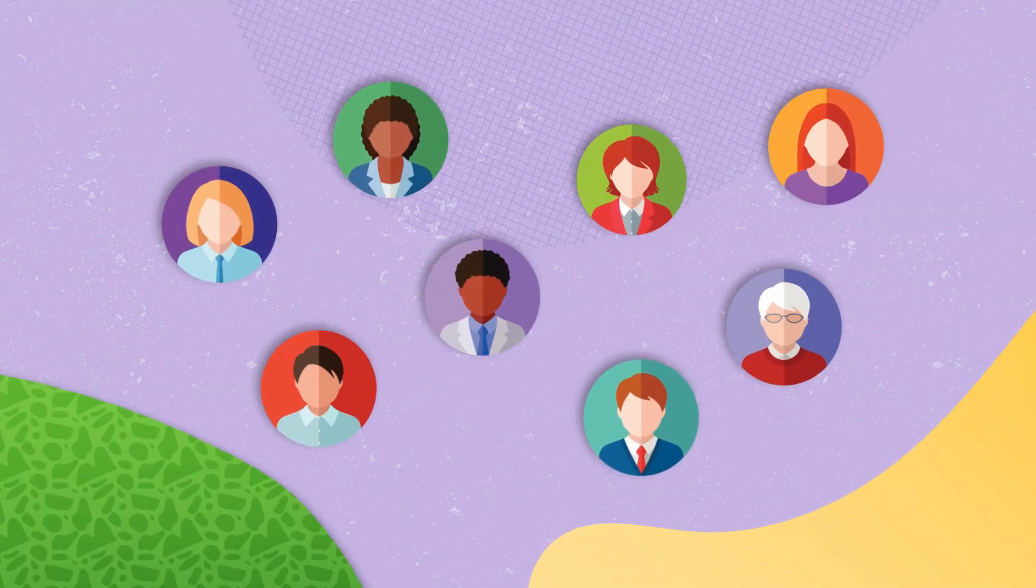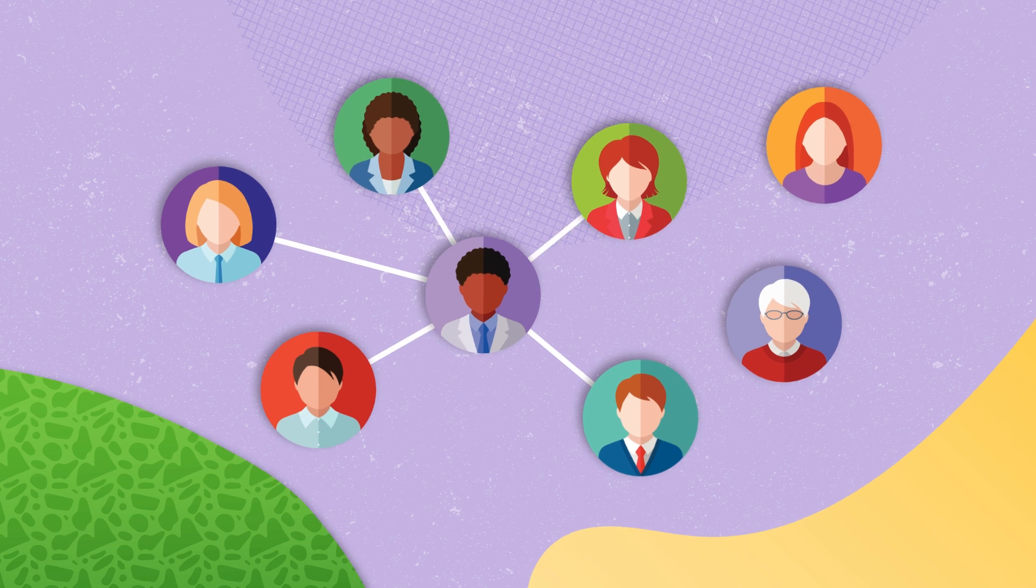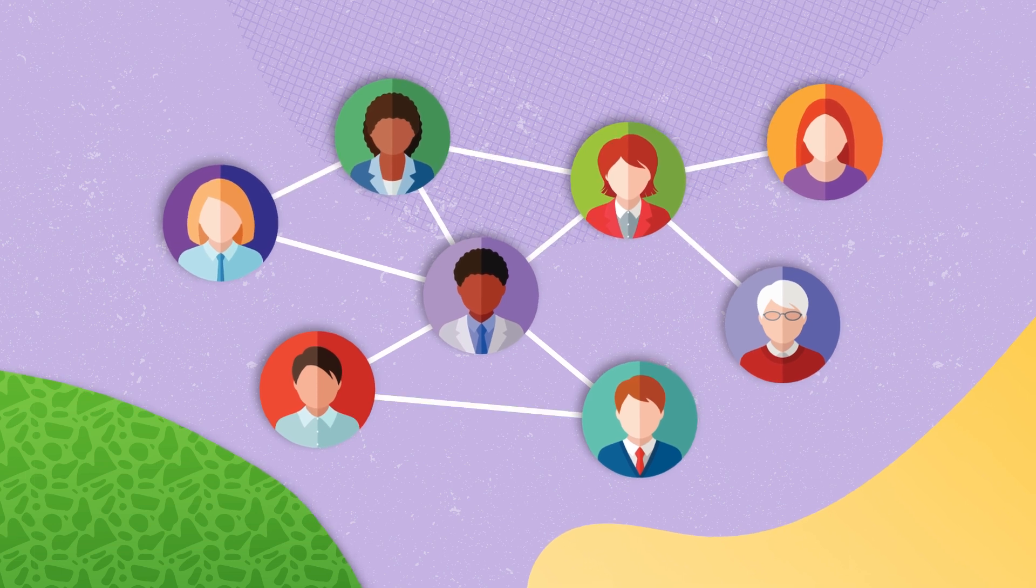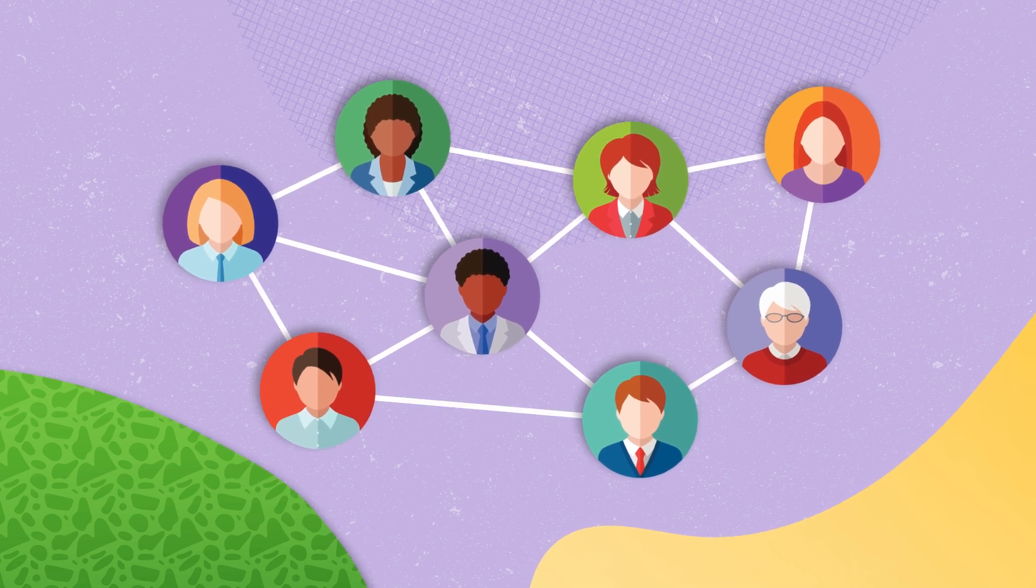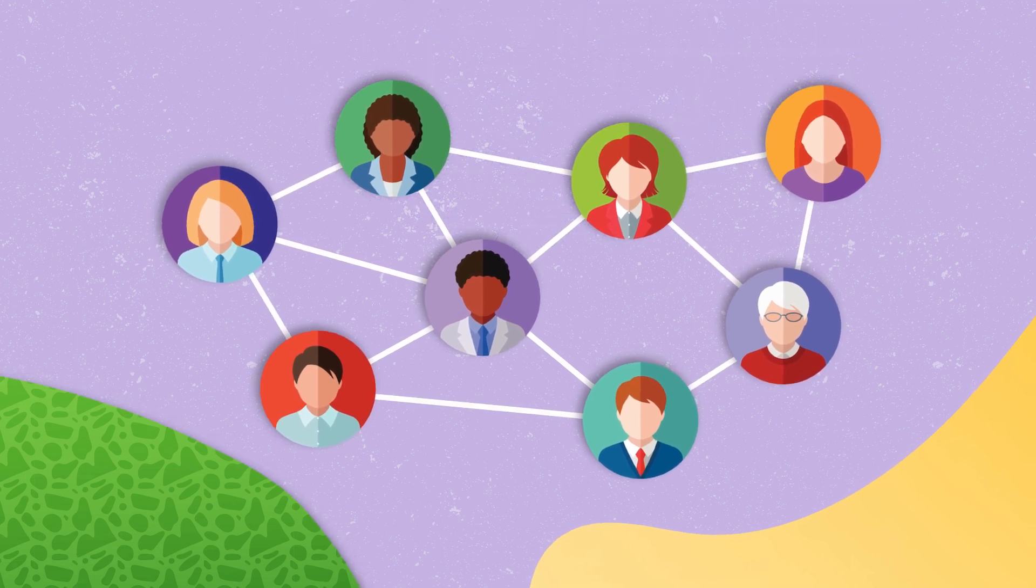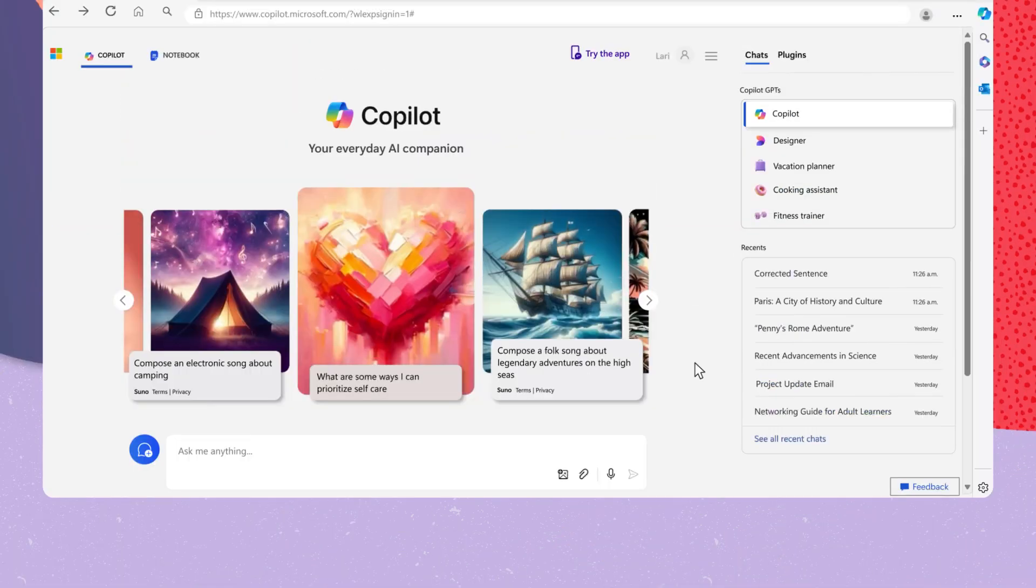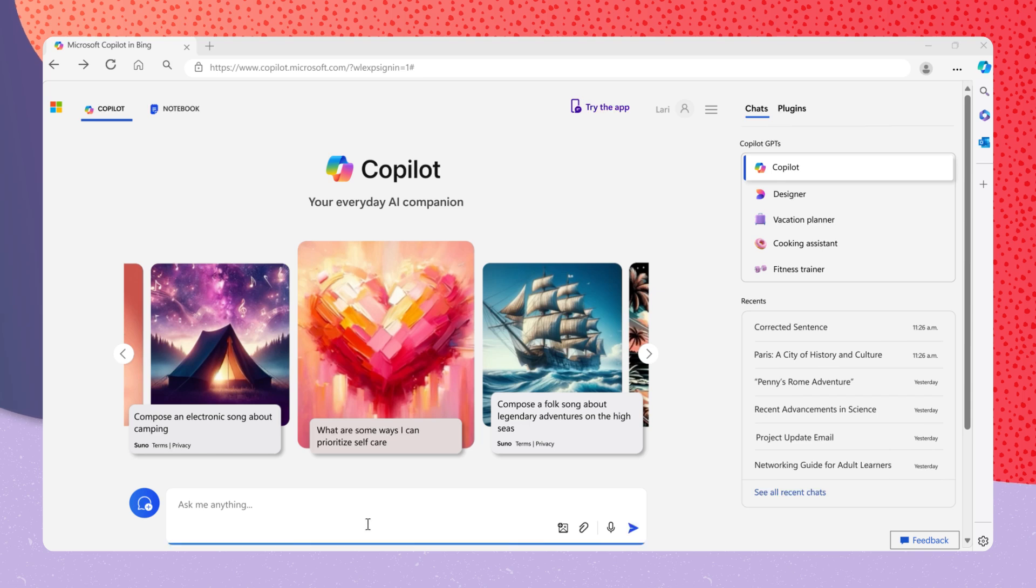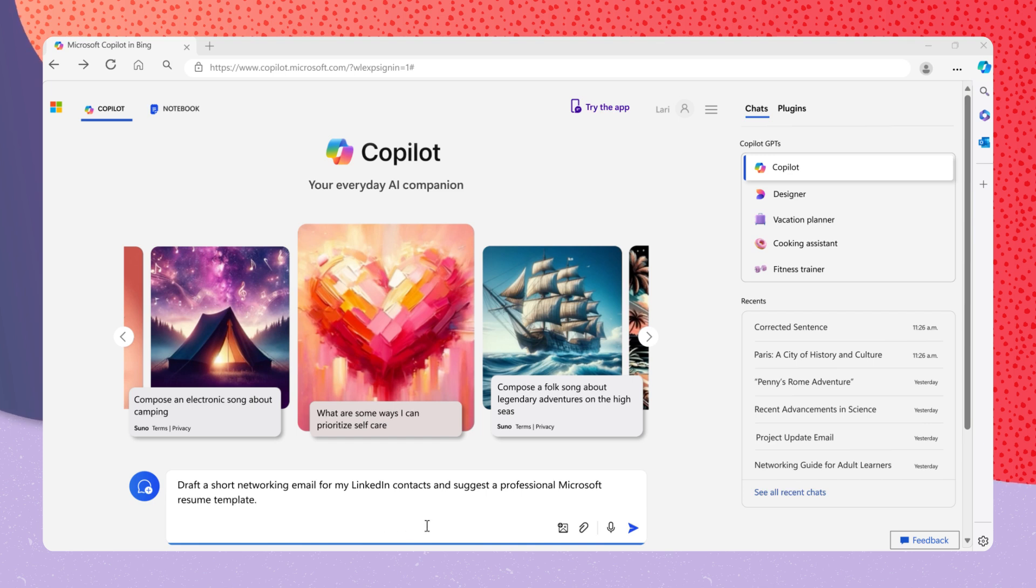Now that you have a job search strategy, maybe you're ready to update your resume and reach out to your network. You can ask Copilot, draft a short networking email for my LinkedIn contacts, and suggest a professional Microsoft resume template.